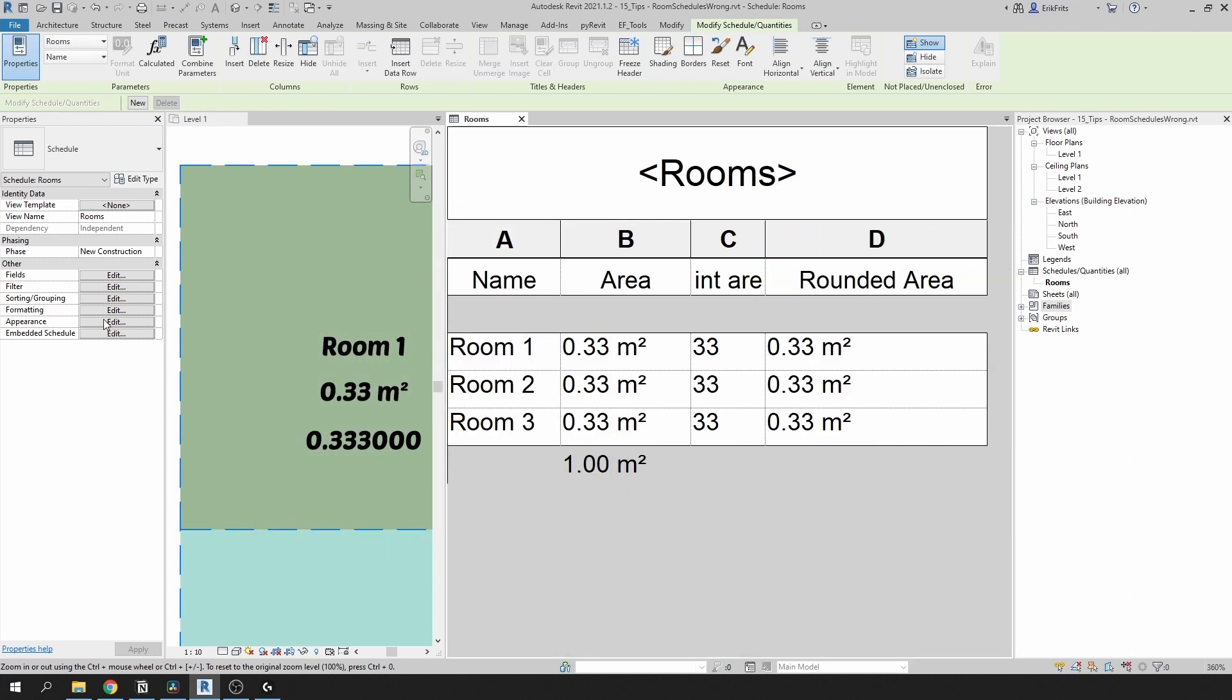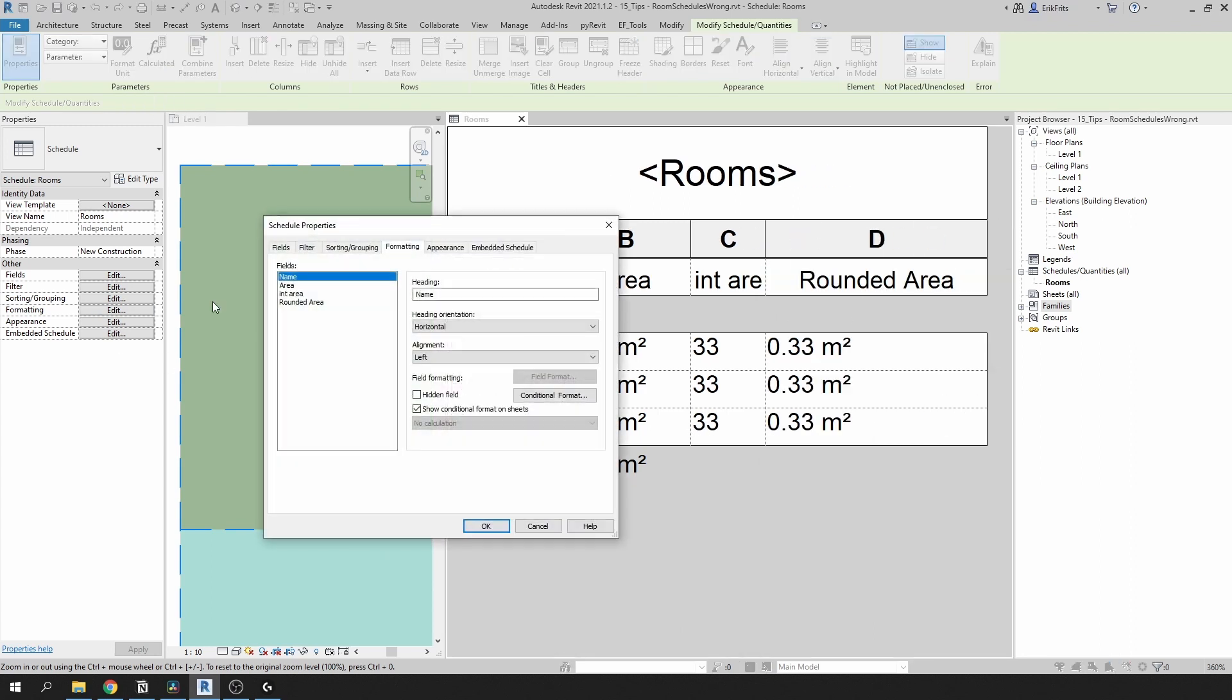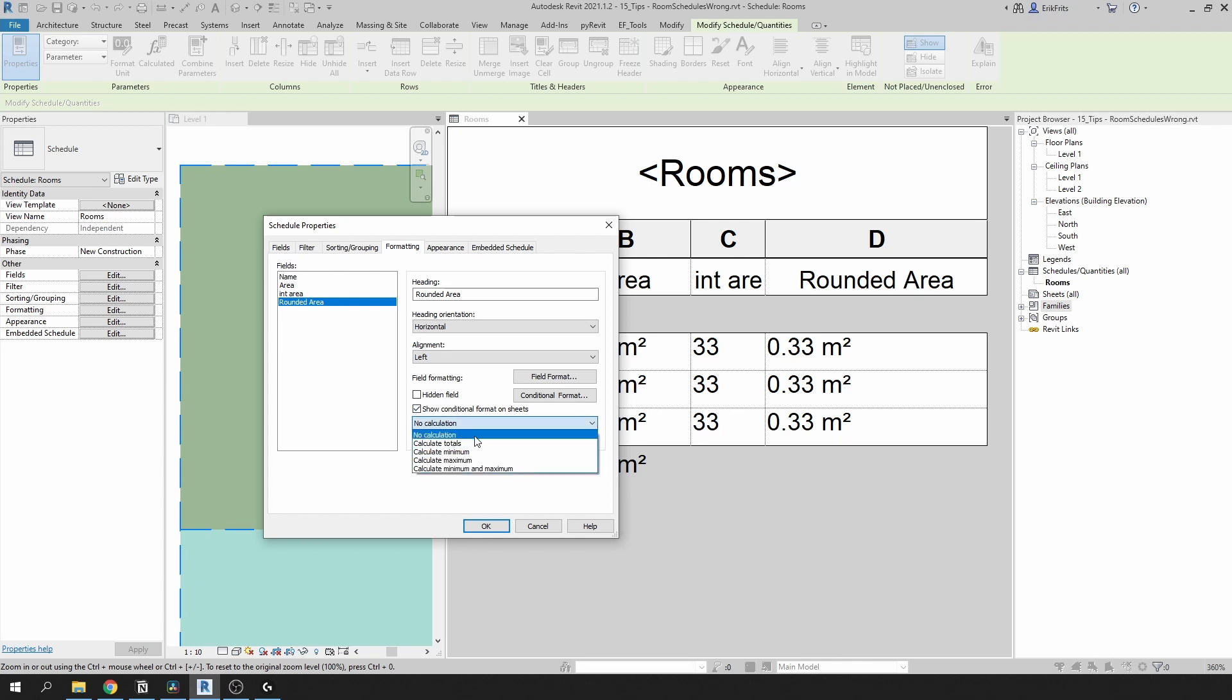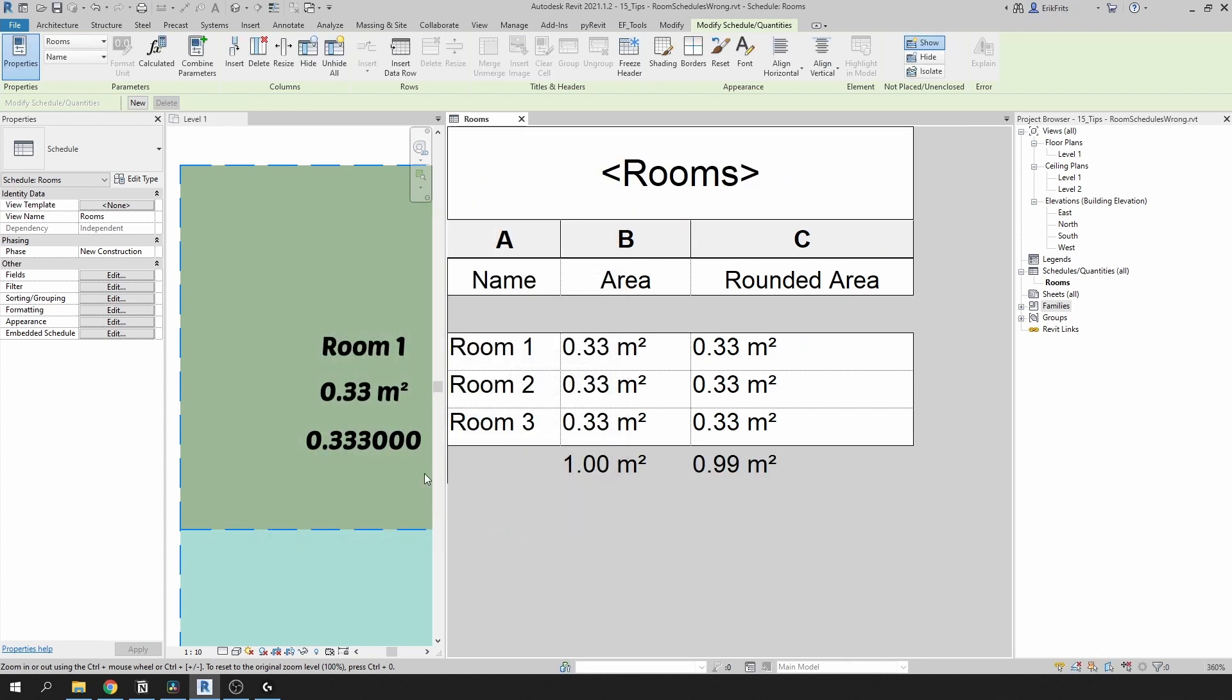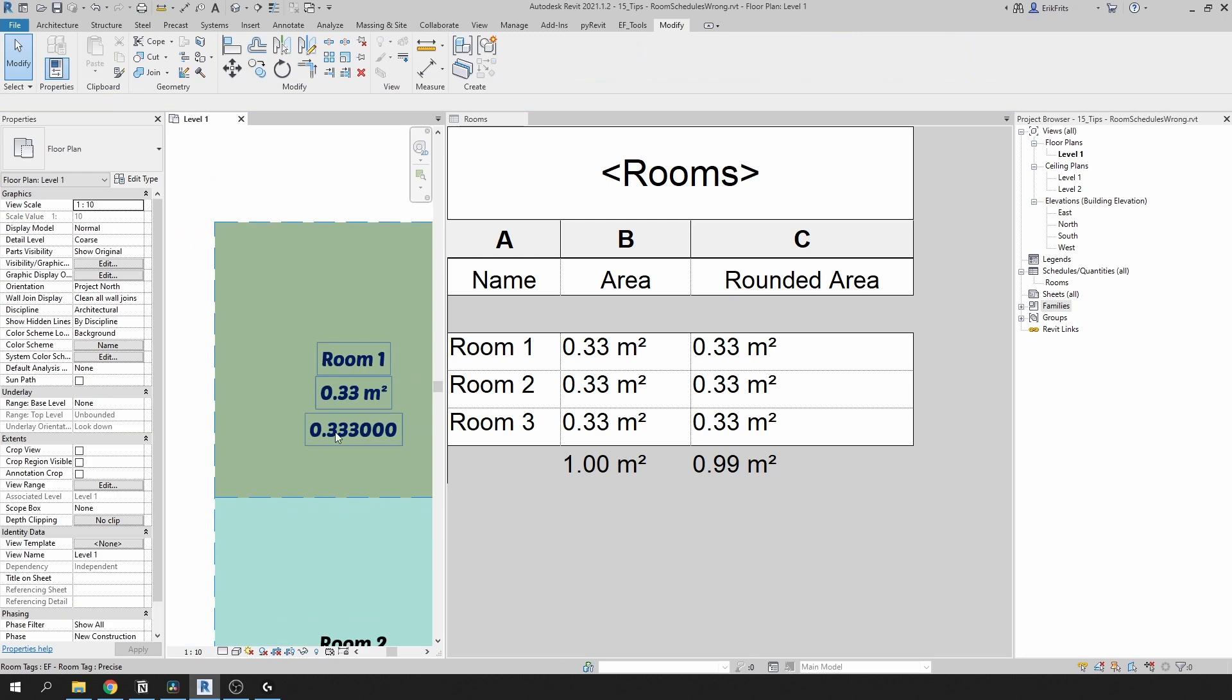Now let's go to our formatting. Select integer area. Make it hidden field because we don't want to see it. Then rounded area we need to select total calculations. Click on OK and here we go.